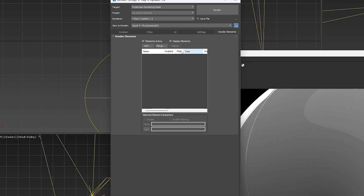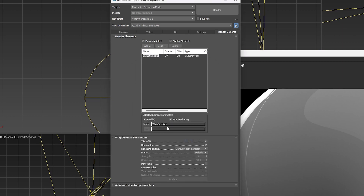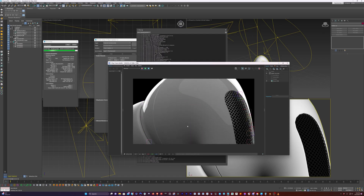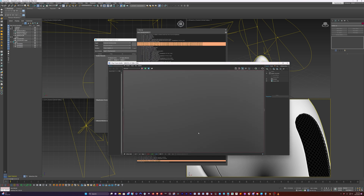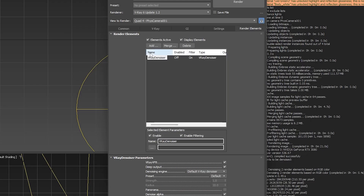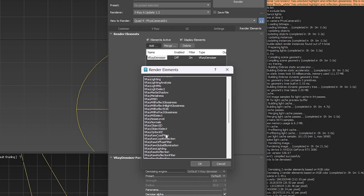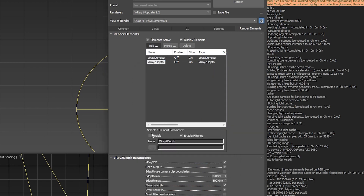And then if we wanted to, we can turn on the denoiser. So we can just go to V-Ray denoiser and just enable that. The denoiser is going to do a nice job of cleaning a lot of that up, so it's a really clean image. One of the other things we want to do is add the V-Ray Z-depth so that we can add shallow depth of field. So just enable that.